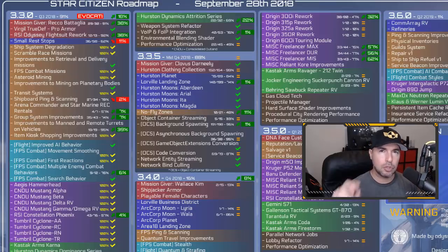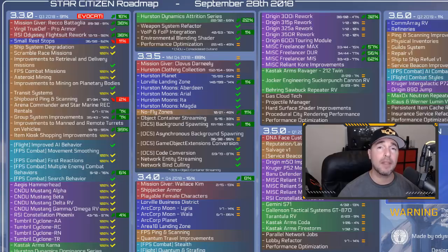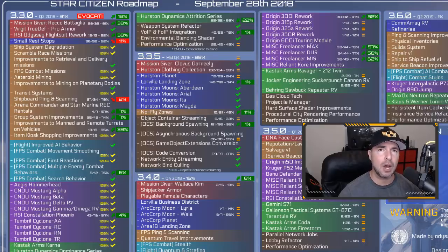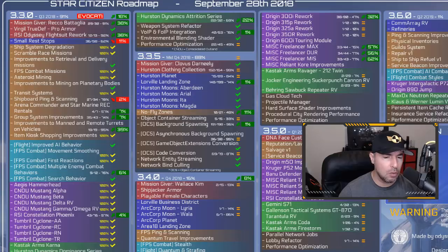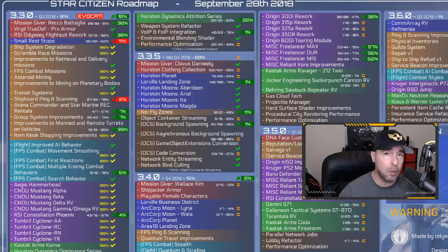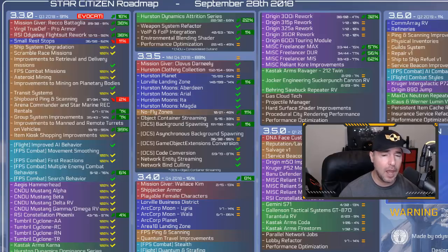There are two important events coming up in October. One of them is CitizenCon, the other one is Halloween. You single guys know that there are two important dates in the year which you have to go out and hit the town. One of them is Halloween, the other is New Year's.